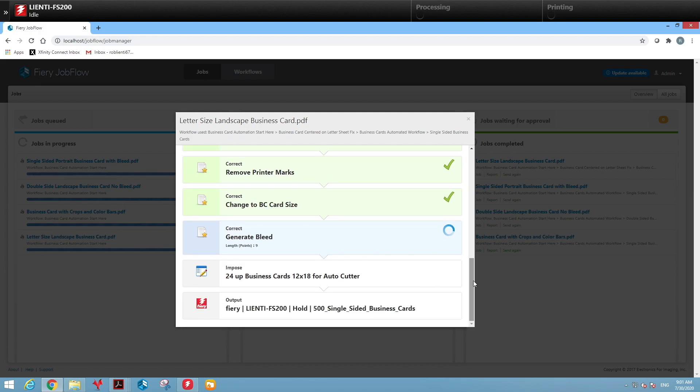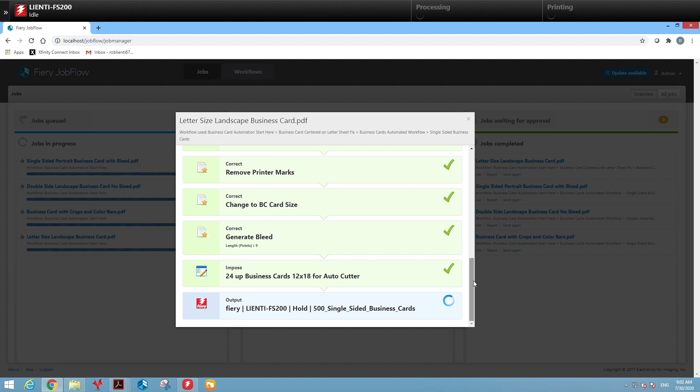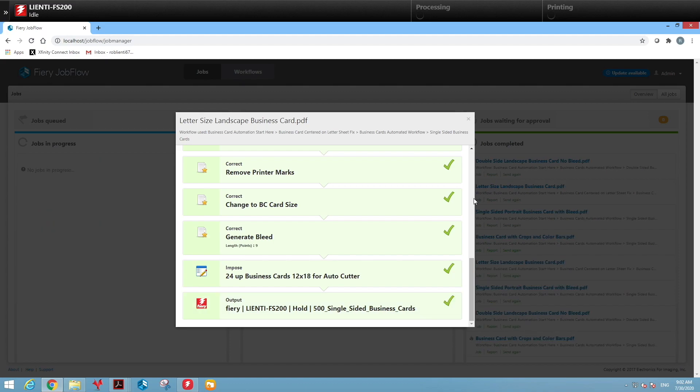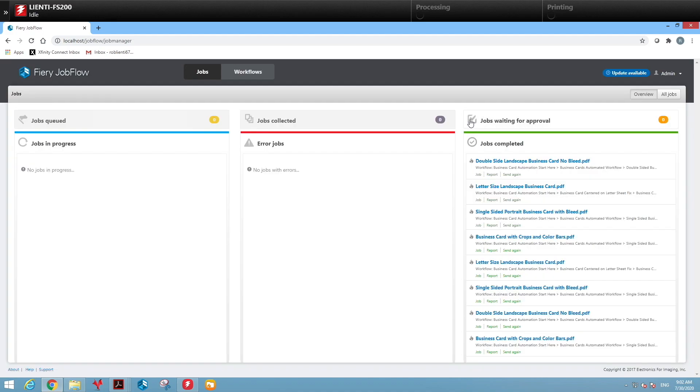Add bleed back into the finished business card size, then select the imposition template to lay out the business card as a 24 up, and then finally send it over to the fiery with the proper job property selected for business cards.